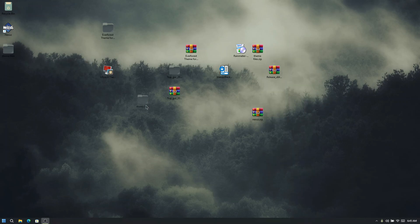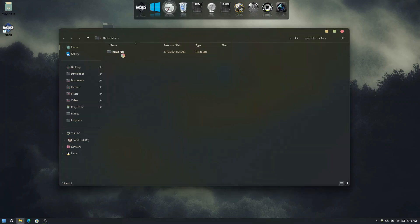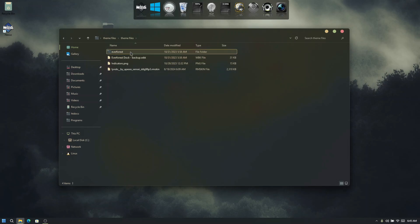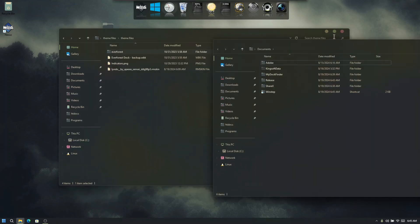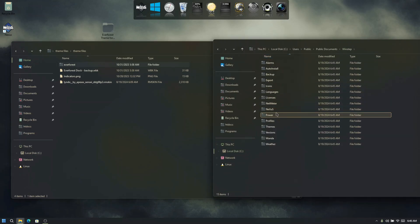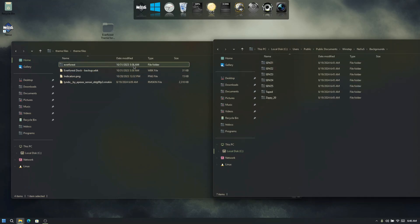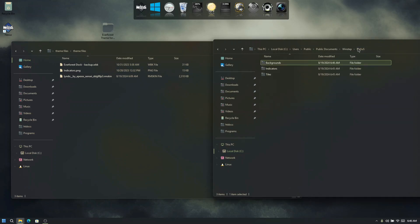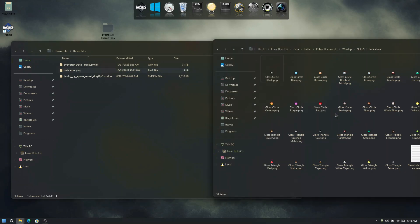Extract the theme files to the desktop, then double click the folder to see the files inside. To make things easier, right click the desktop, open Documents in a new window, and place them side by side. Open the Nexus folder, go to backgrounds, and copy the Everforest folder to that location. Then go to indicators, open it, and drag the indicators to that folder as well.